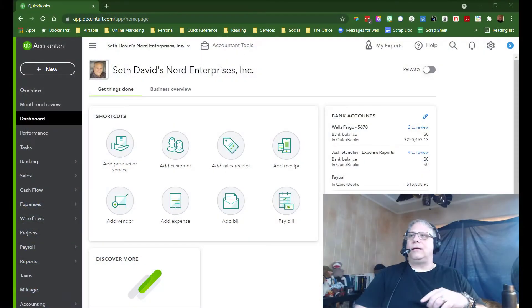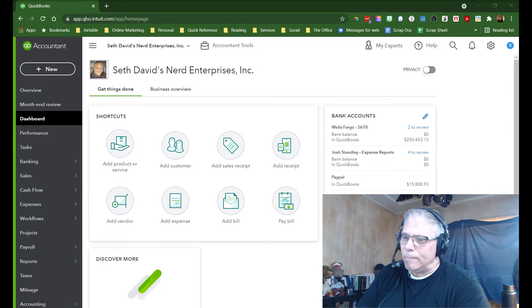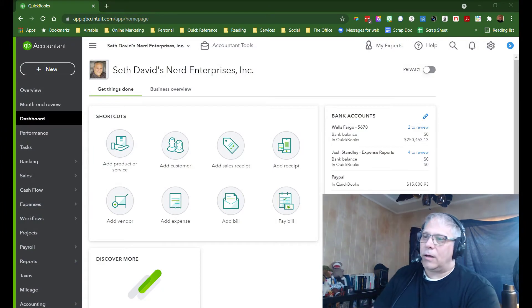Hey, Seth David here from the world-famous Nerd Enterprises Incorporated, bringing to you another quick video from the QuickBooks Online Index. This time we're talking about how to add customers, sub-customers, and projects in QuickBooks Online. Let's get right down to business, take a look at my screen, and I'll show you what I'm talking about.